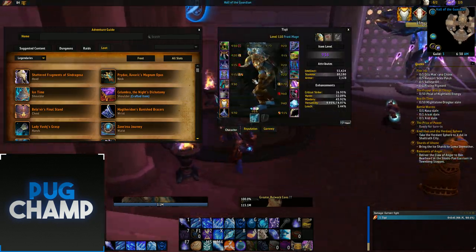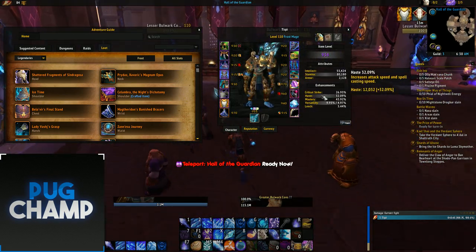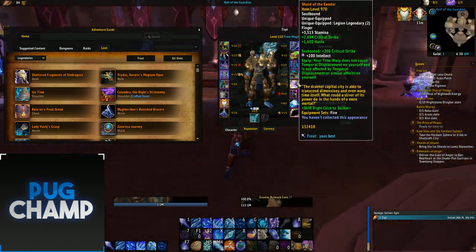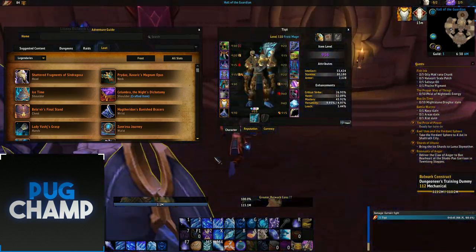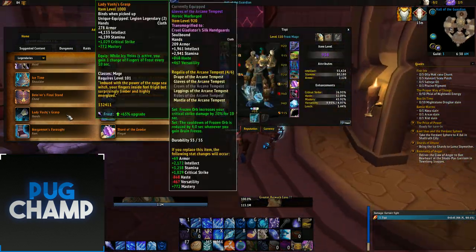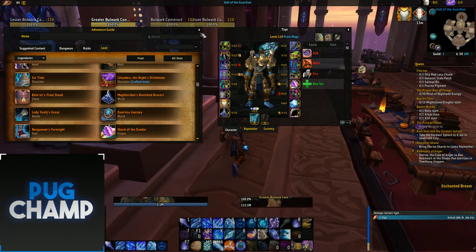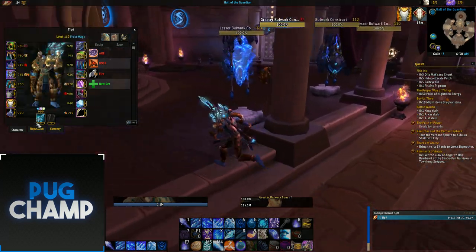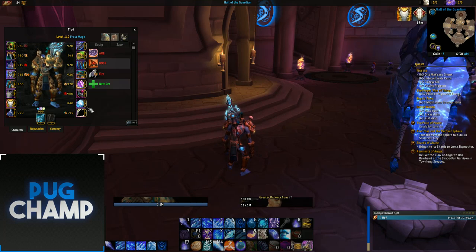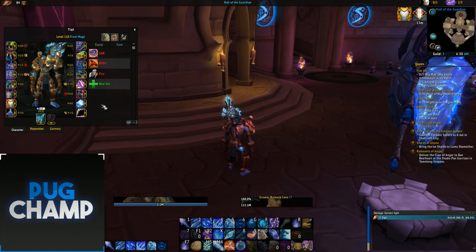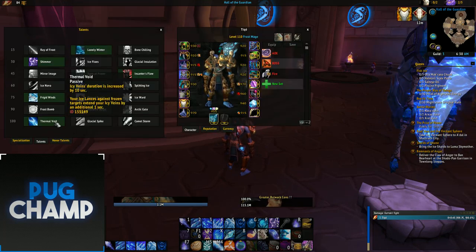For single target, what I like to use is a haste build — just all optimized around haste. I'm using the Bloodless ring and the wrists because I'm going to be doing a lot of damage with my ice lances, and especially because my build is based around Thermal Void.